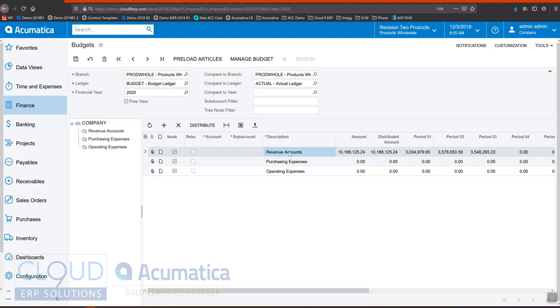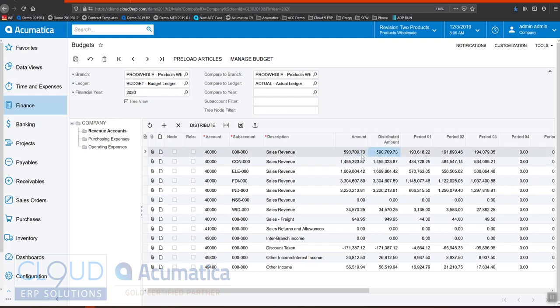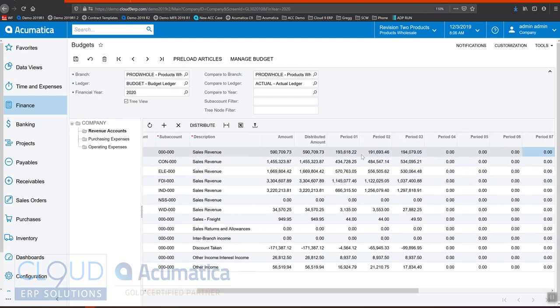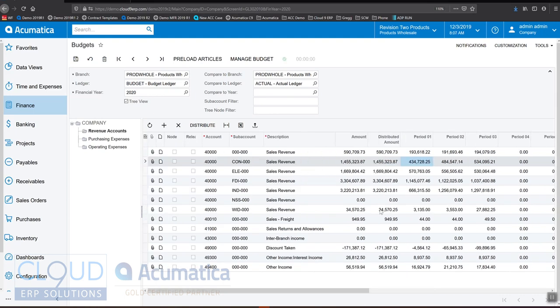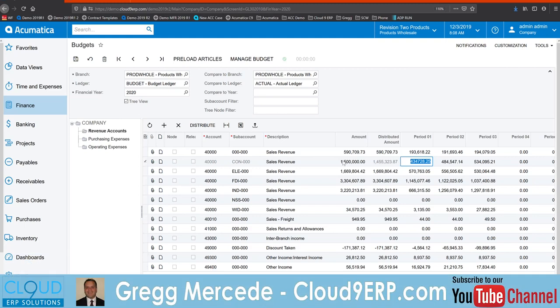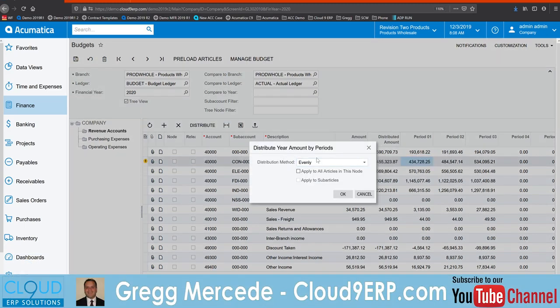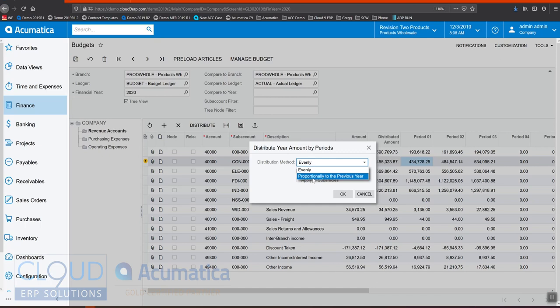So now what you can see is our revenue accounts have come over. And if I drill in, I can see the different revenue budgets line by line, and I can make additional adjustments to it. The other thing I can do is put a total amount for the year. So let's say for example, this chart of account for sales revenue, but this specific sub account, I want it to be 1.5 million. I can define that here and then hit the distribute button.